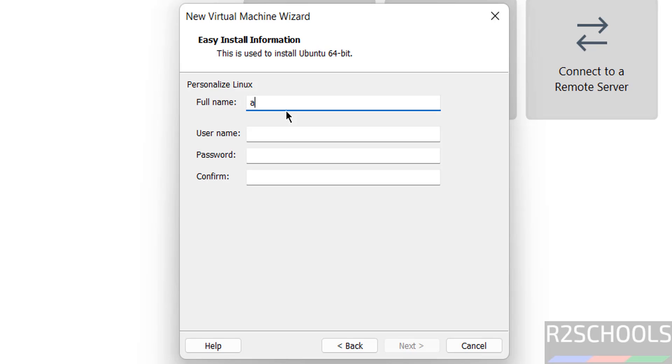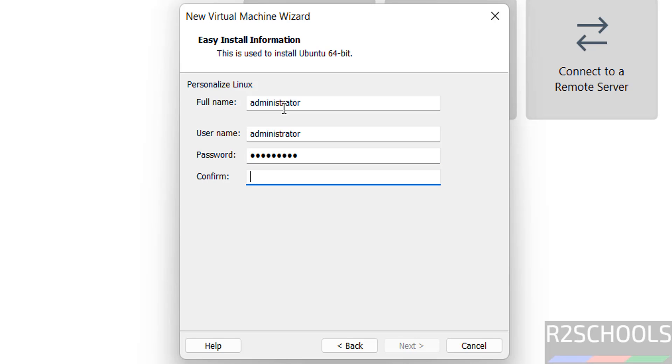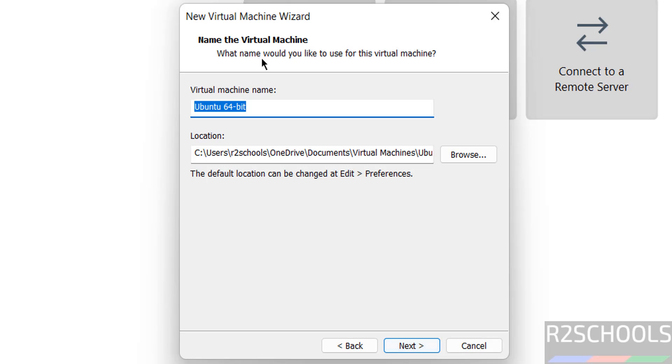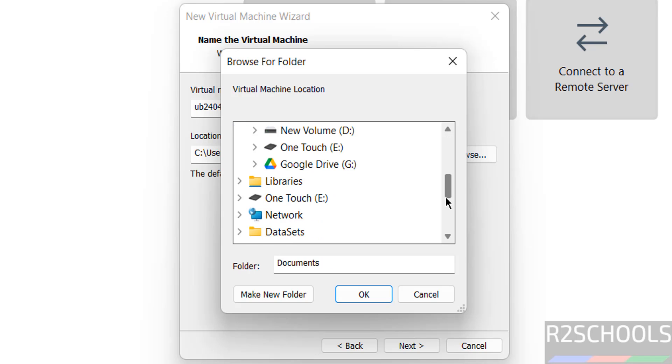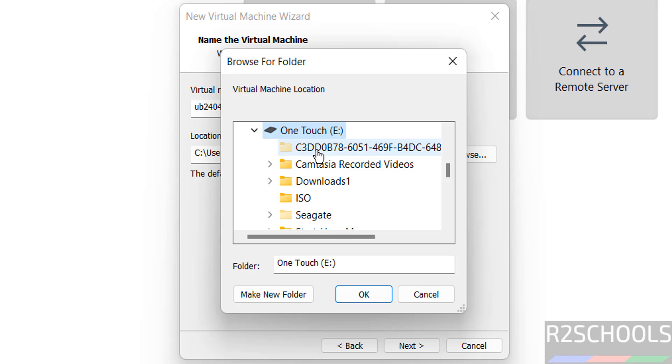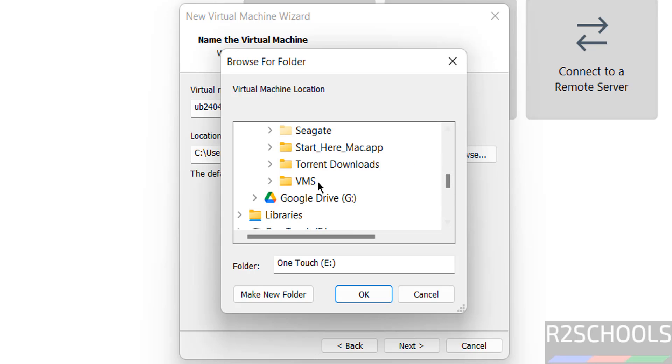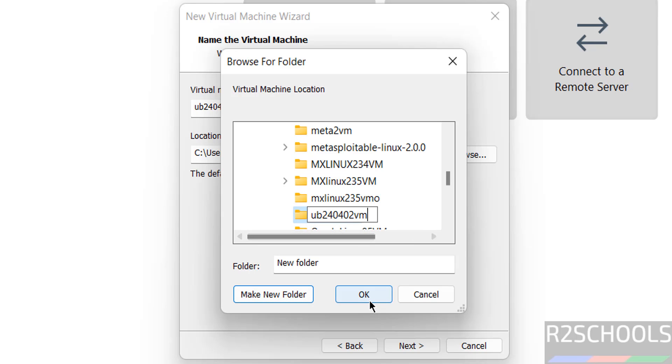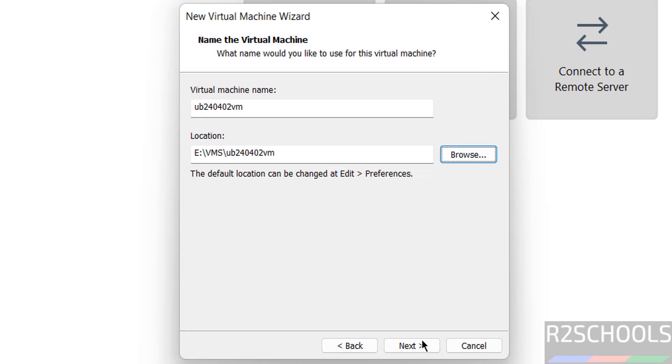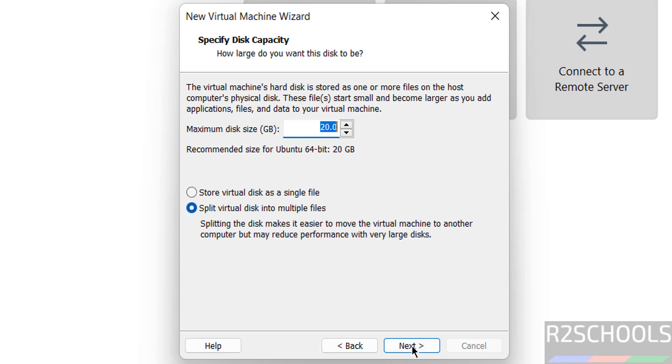Personalize Linux, click on next. Then provide the name for the virtual machine, I am giving Ub240402. Then select the path to store this virtual machine files and folders. Click on browse, then select the path where you have enough space. Then click on next.